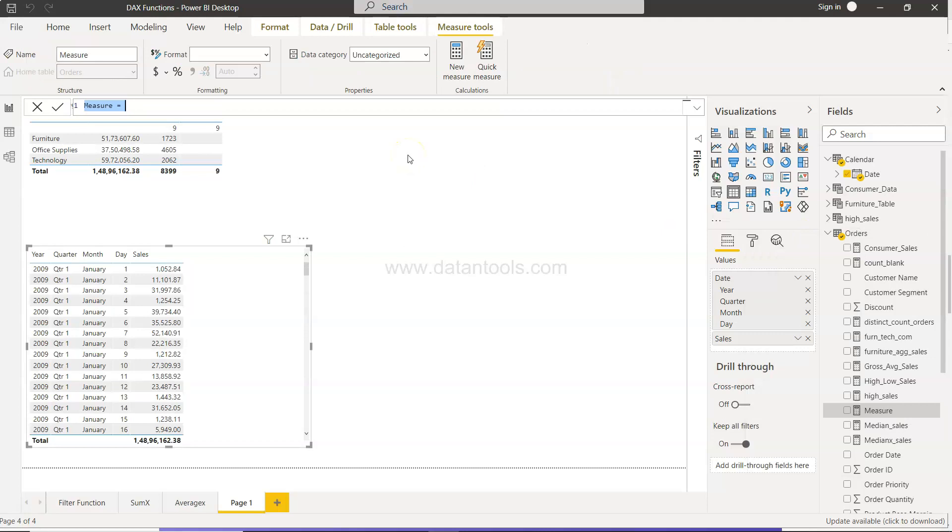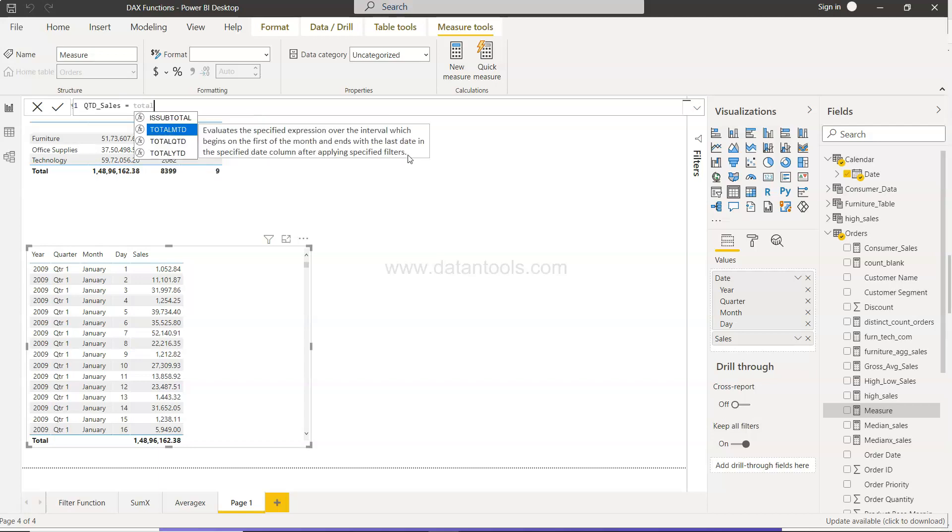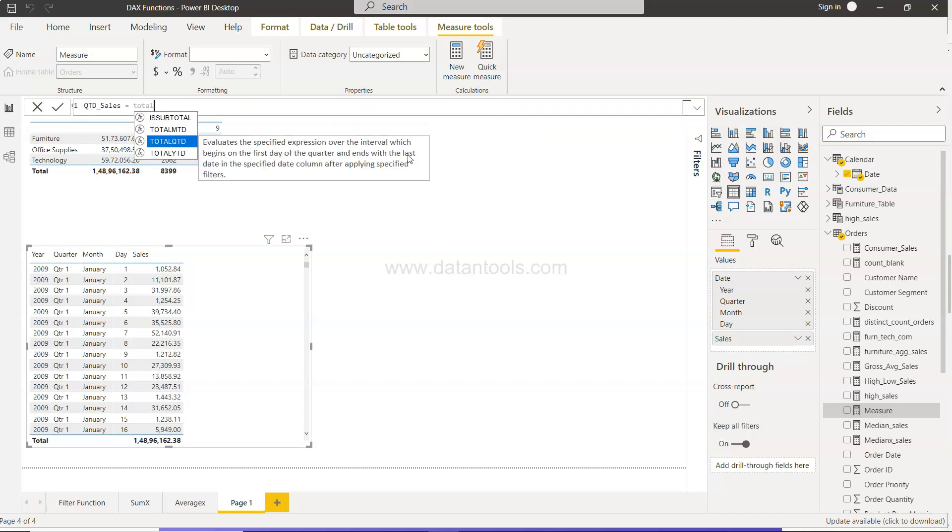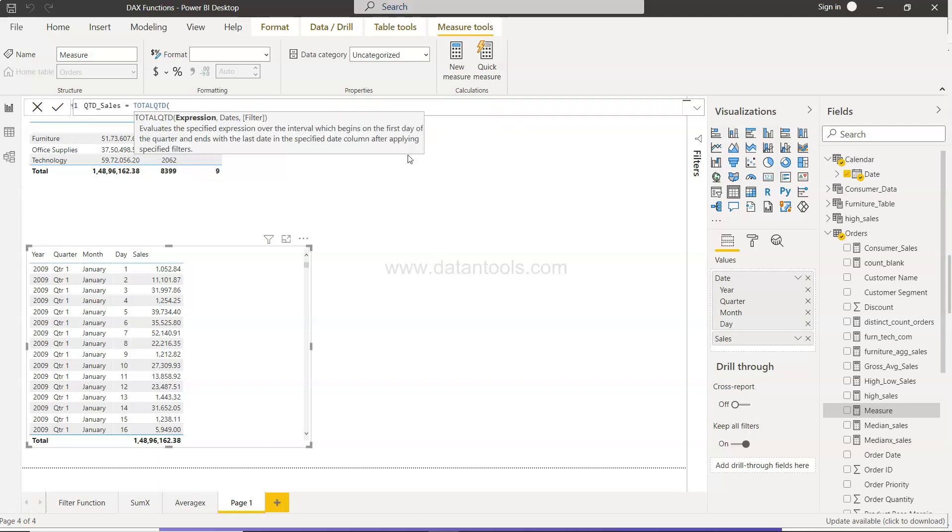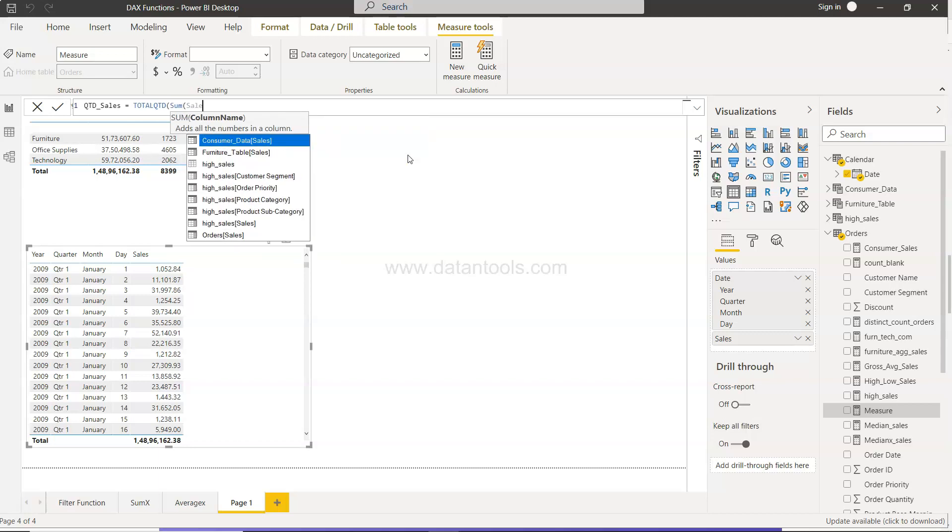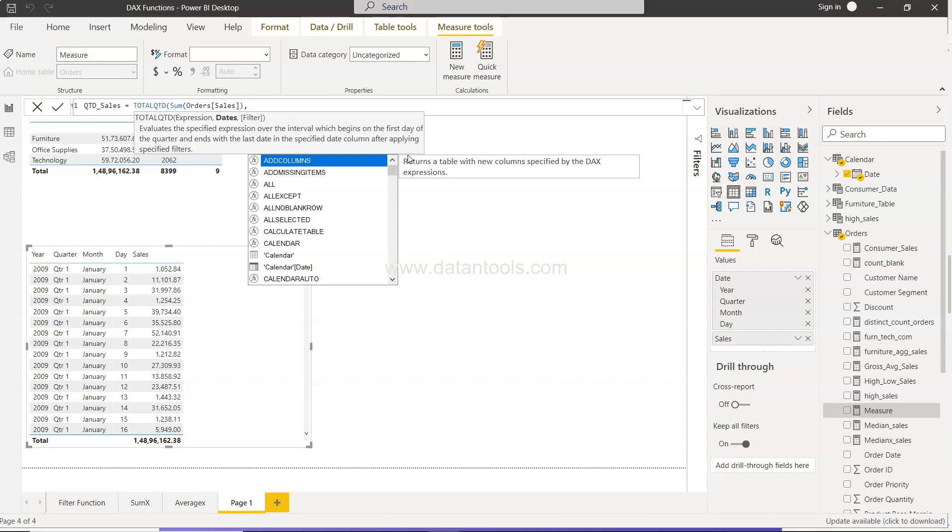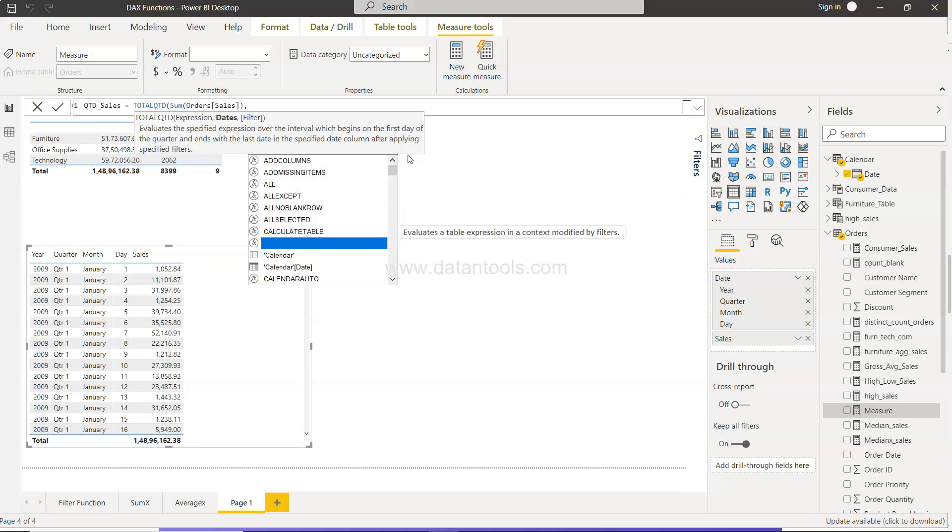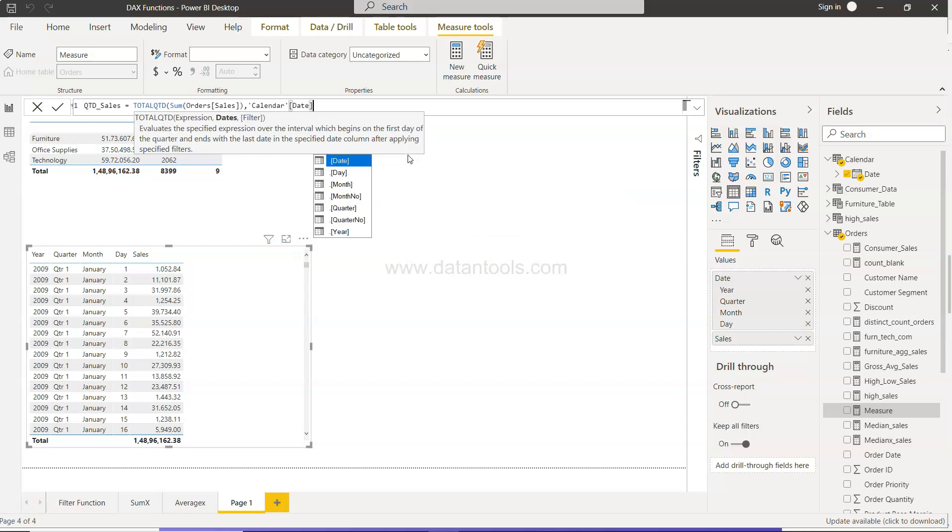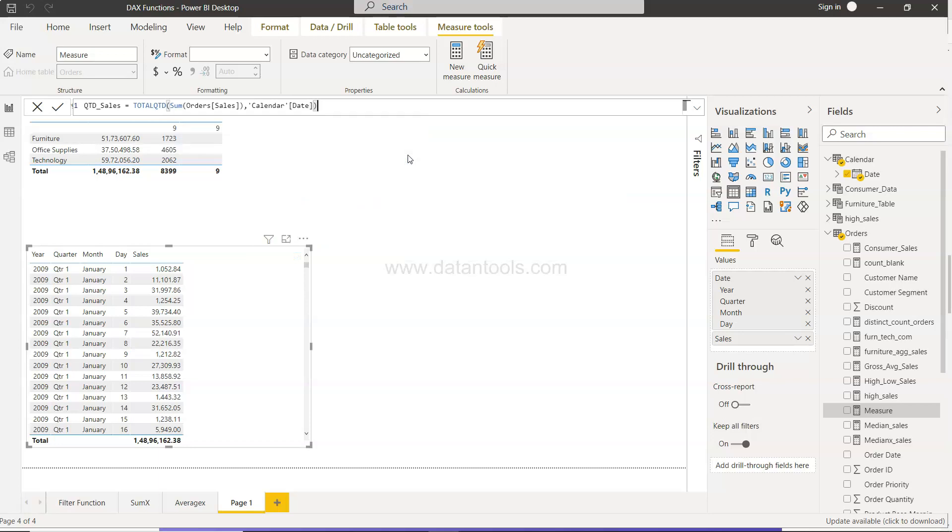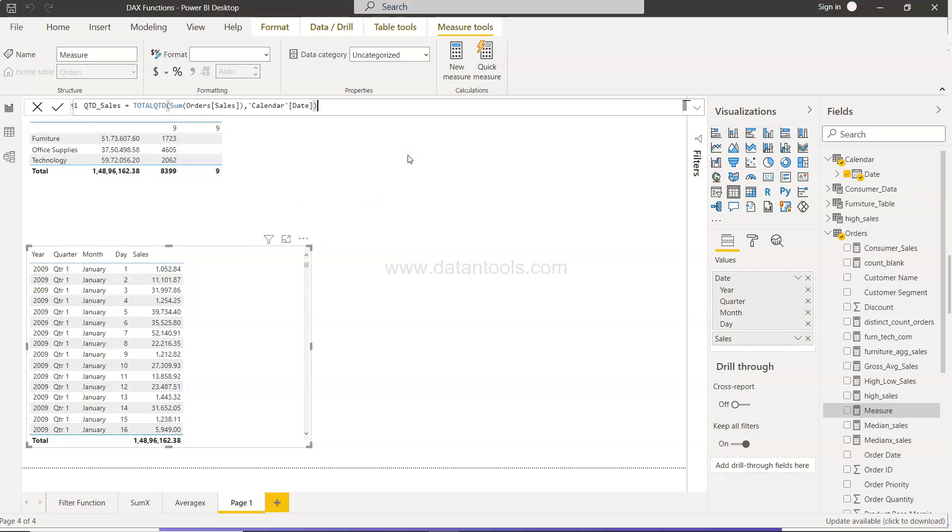So here, QTD_sales. And we will say TOTALQTD - what is the expression? Very simple: this is sum of sales, and then the date is nothing but your calendar date. And close this.